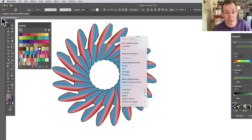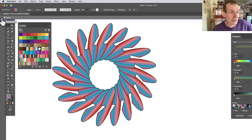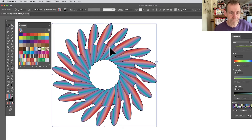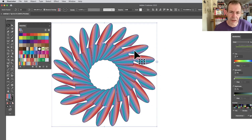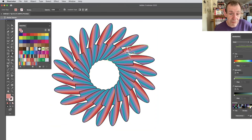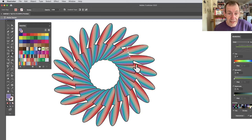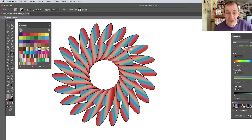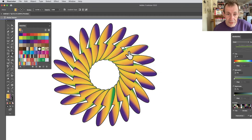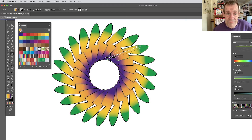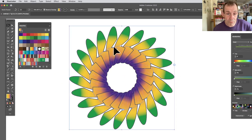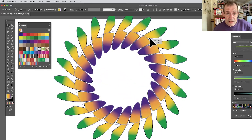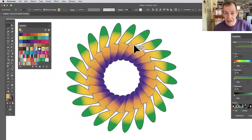You can exit isolation mode by clicking at the top of the screen. Once you're out, you've got your design and you can still continue to modify it. If you want to change the gradient again, double-click in, then use the Gradient tool to tweak and rotate it, creating a variety of different designs.